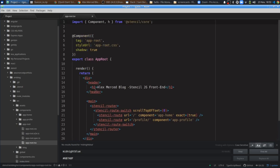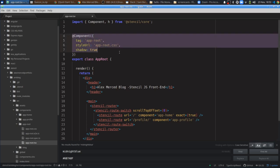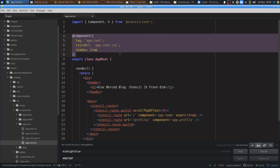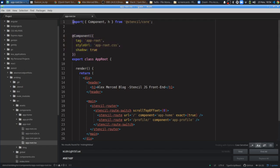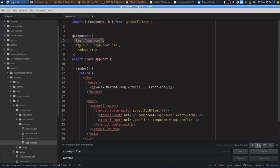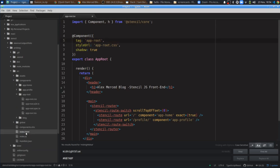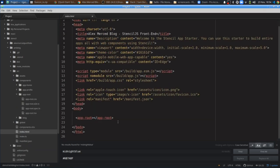Every component is a class. Before the class definition you'll have decorators to help decorate the component, and at the very top of every component you import what you need from the Stencil core library — in this case, Component and h. You use a decorator to define your tag, so this is going to be the app-root tag. If we go to index.html, everything comes from this app-root component, which shows up as an HTML tag in your index.html.